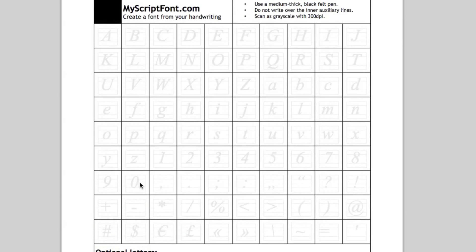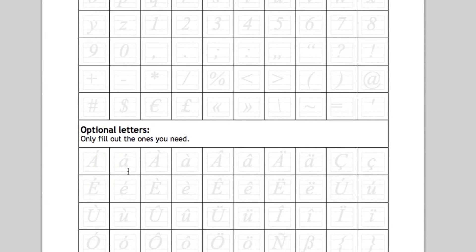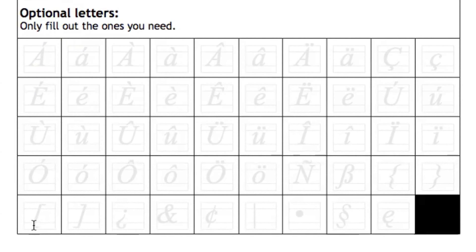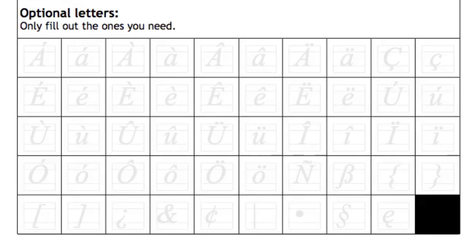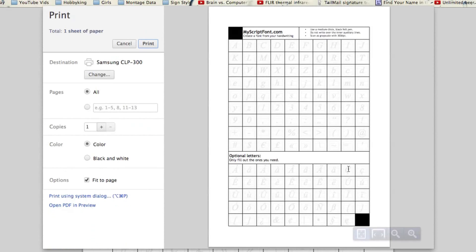And down here are the optional ones, which includes the square brackets I was talking about before. There are things like curly brackets and weird symbols which are used by different languages. So go to the link, send it to a printer, and print it out.